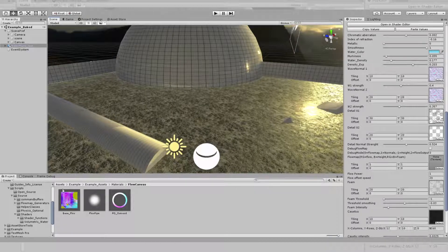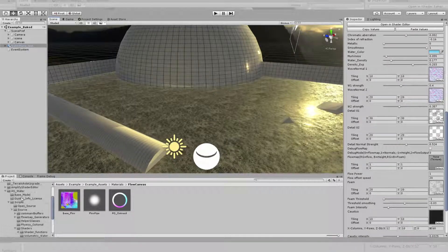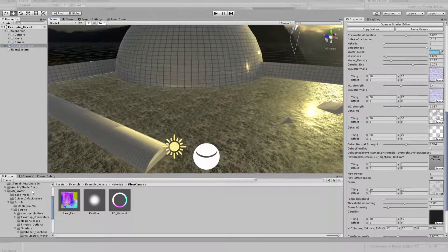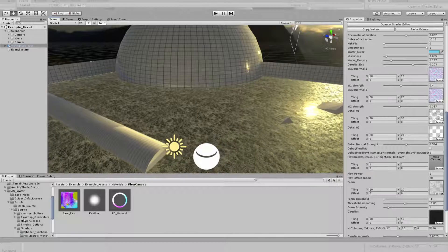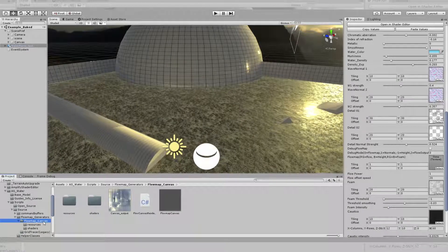In this case, go to the source folder of the asset — I use Water Shader, Scripts, Flowmap Generators — and there we have Flowmap Canvas.